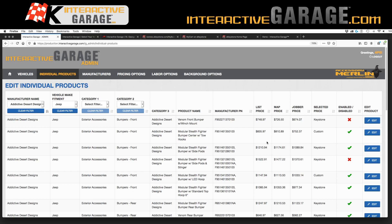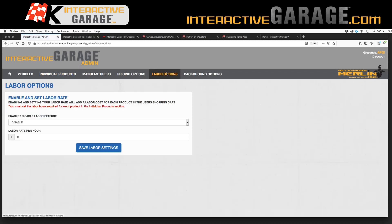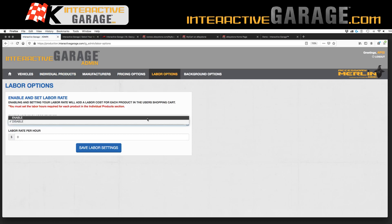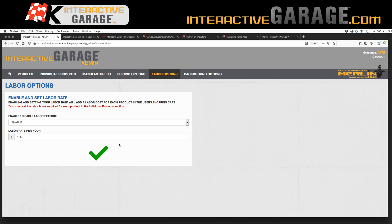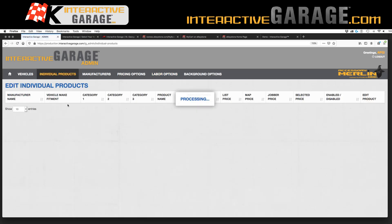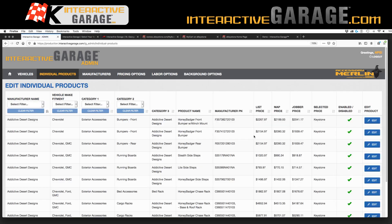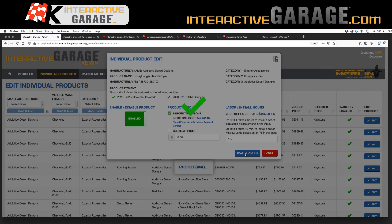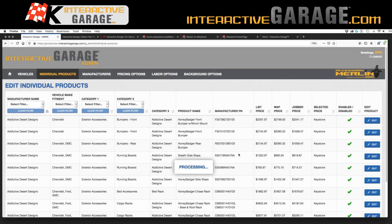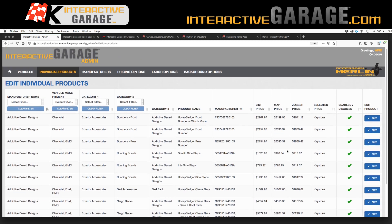Being able to have a custom price is huge. Being able to custom select what products you want on your program is awesome — you can scale it to a good, better, best scenario focused on the manufacturers you really want. We also have labor options. If you have a location that puts products on, you can enable the labor feature and set your labor price. Then you go back into the individual products tab and tell each individual product the install time. For this rear bumper — 1.5 hours to install — we hit Save Changes, and now on your program within the shopping cart dropdown it will actually add the labor to put that product on that vehicle.